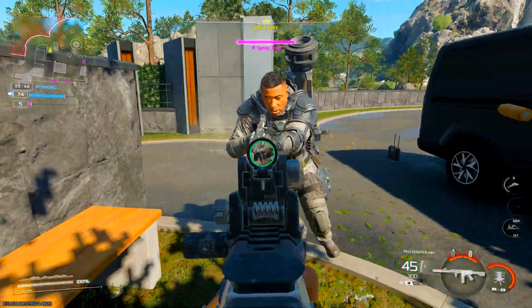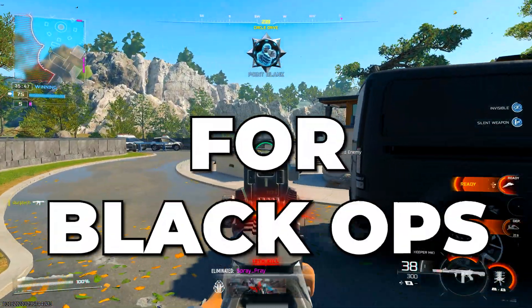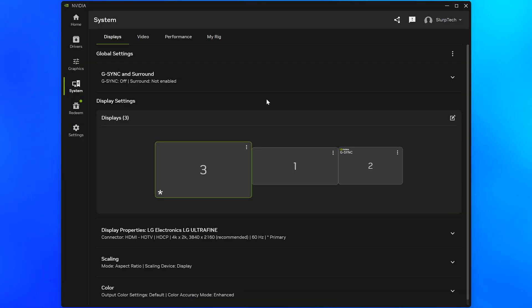In this video, I'll be showing you the best NVIDIA filters for Black Ops 7. Start by opening the NVIDIA app. If you don't have it, then I'll include the link in the description.